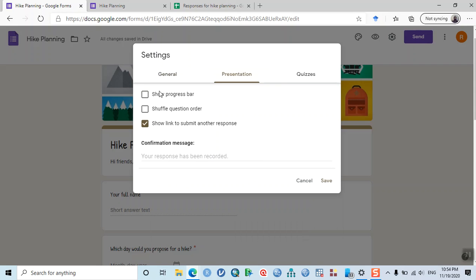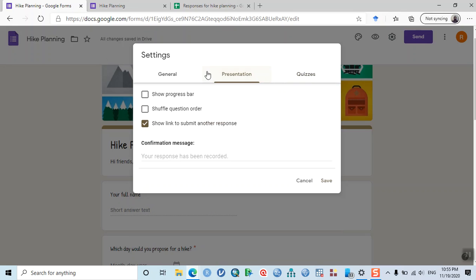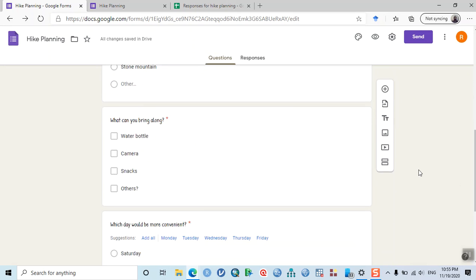Under Presentation settings, the progress bar can be left as is. 'Shuffle question order' is usually used by teachers for exams. 'Show link to submit another response' lets friends submit the form multiple times — uncheck this if you don't want that. You can also make quizzes using Google Forms. From these settings, we just enabled 'Edit after submit.' Click Save.